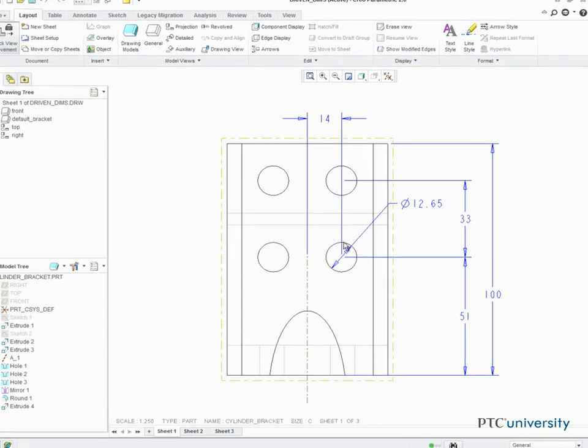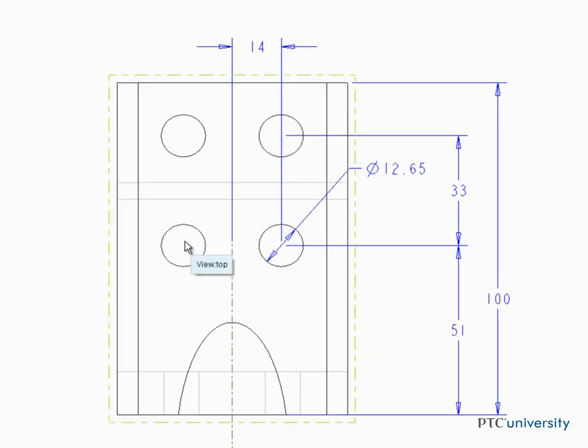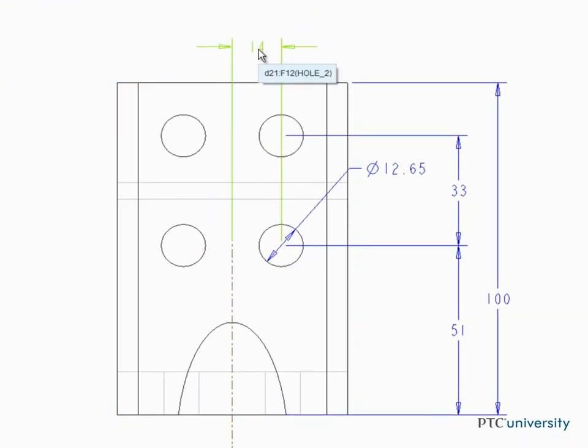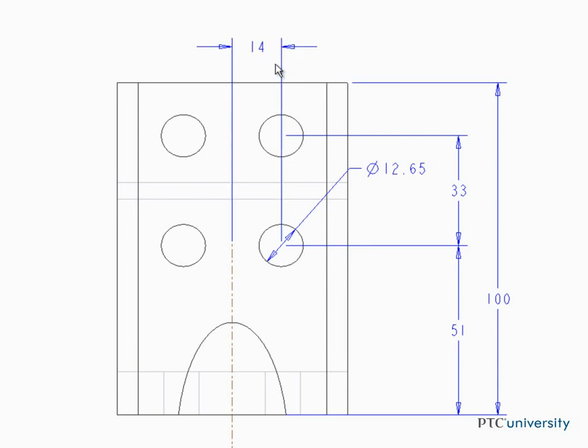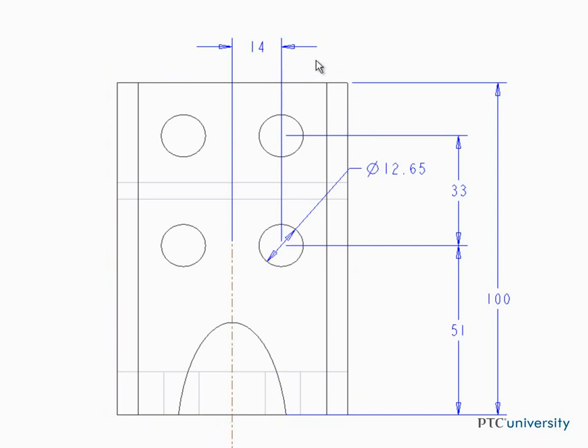In this drawing, the location of these two holes are defined by this 14 dimension from the center of the holes to some location located near the center of the model. In order to manufacture this part, a dimension needs to be added that references the right edge of the model, something that can be referenced when locating the center of the hole.